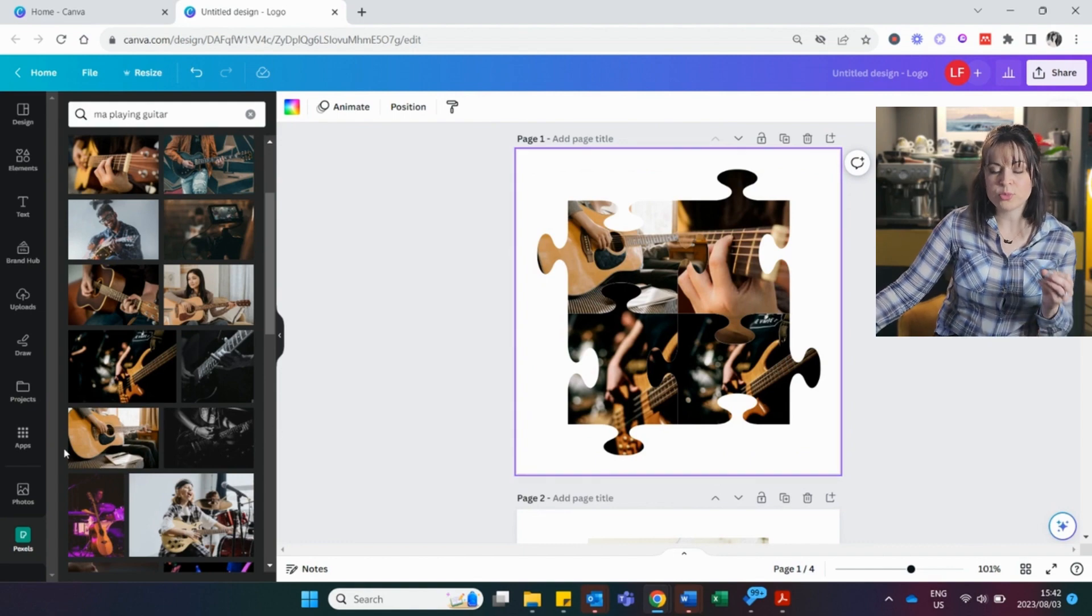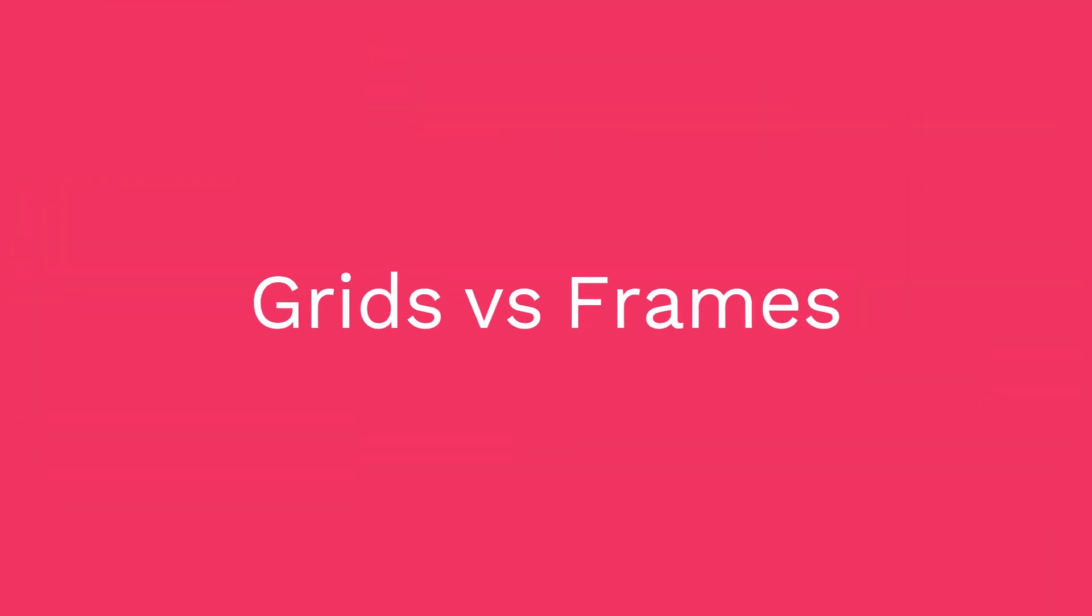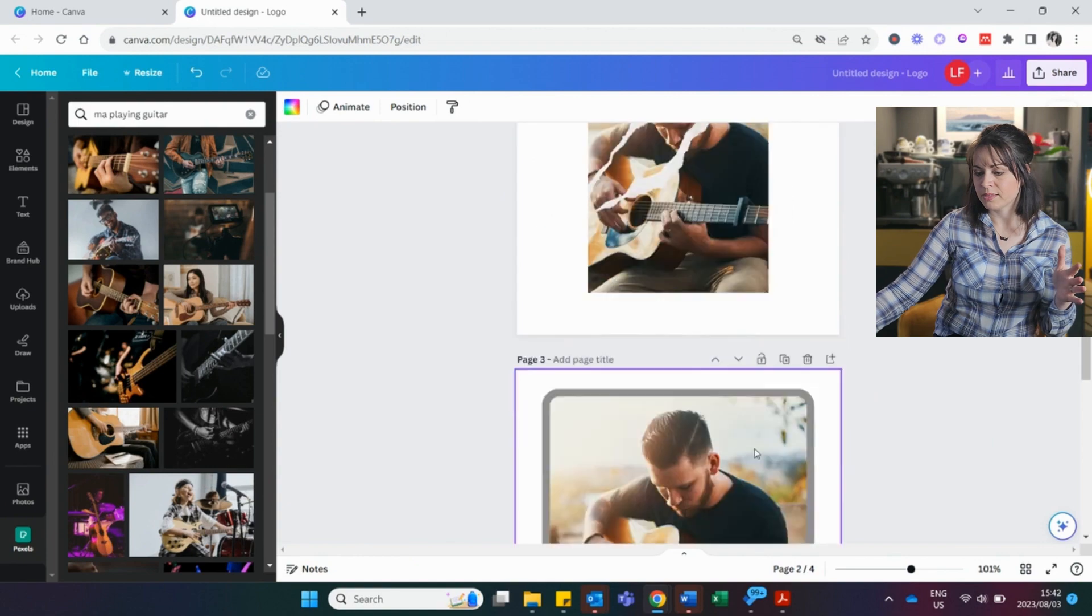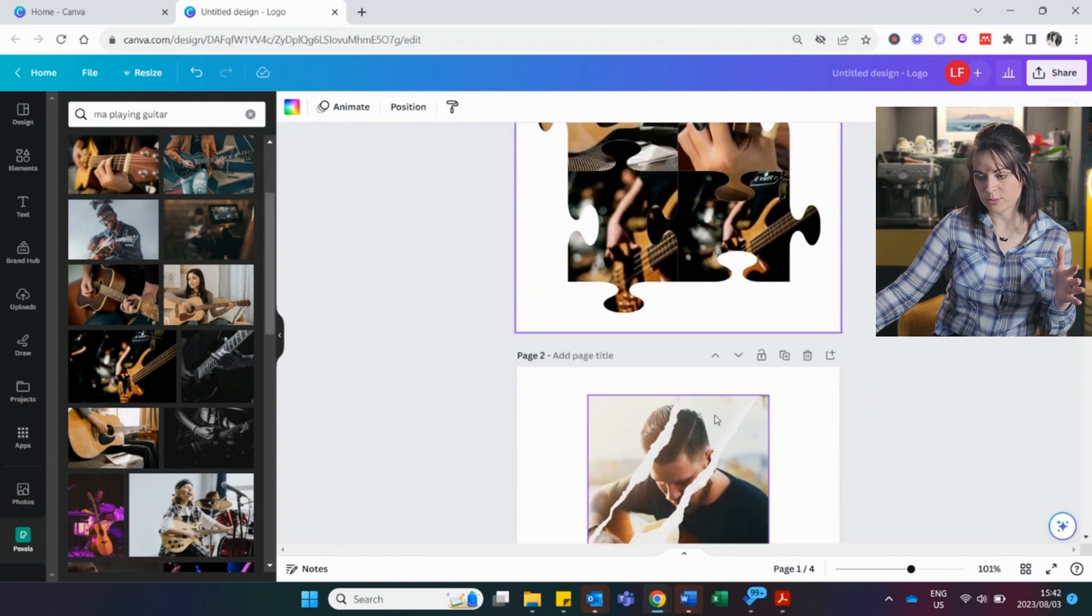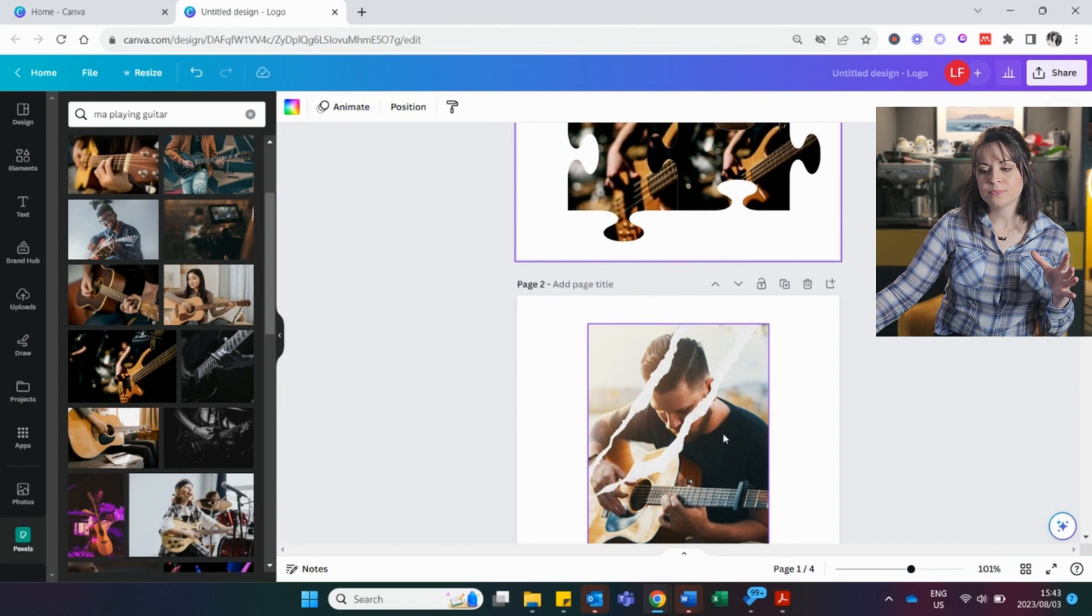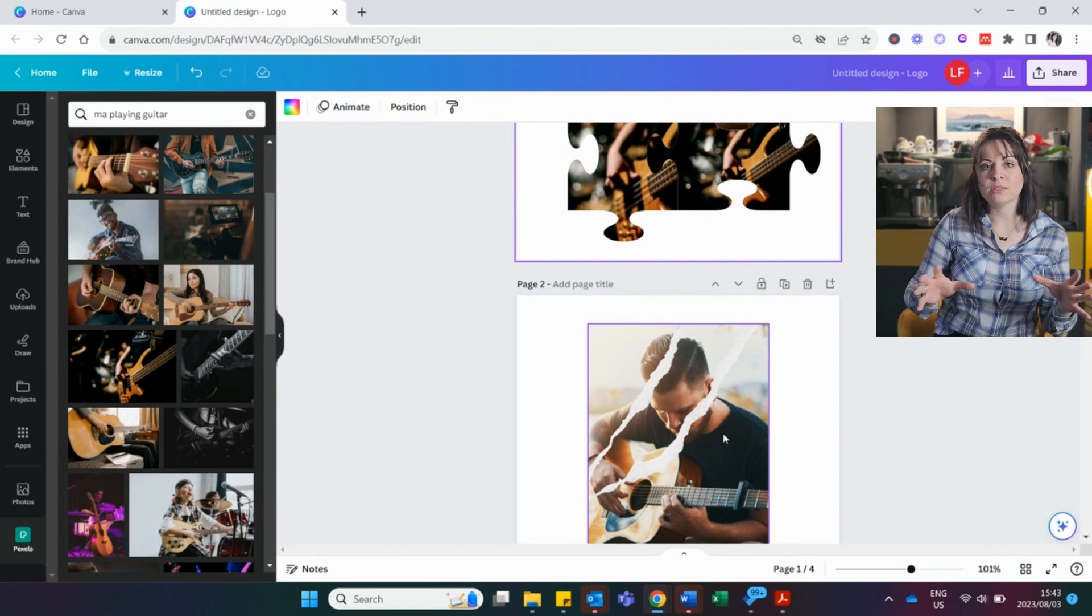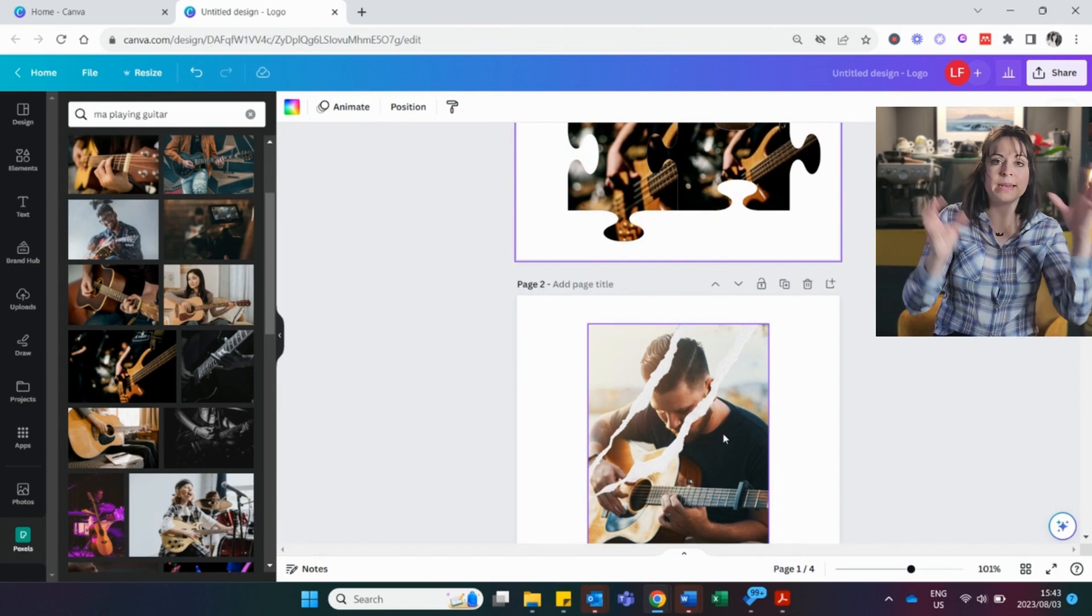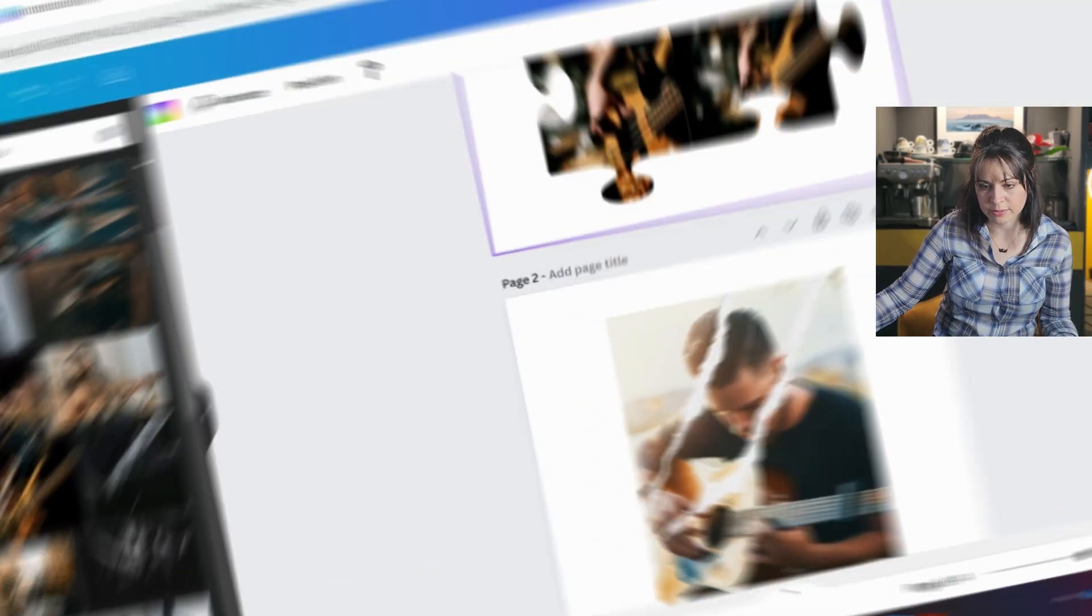Now the difference between grids and frames is frames is normally one picture at a time. This is a little bit different. This one is a little bit different. Grids normally fill the entire background. And it's a combination of pictures. So let's look at it.